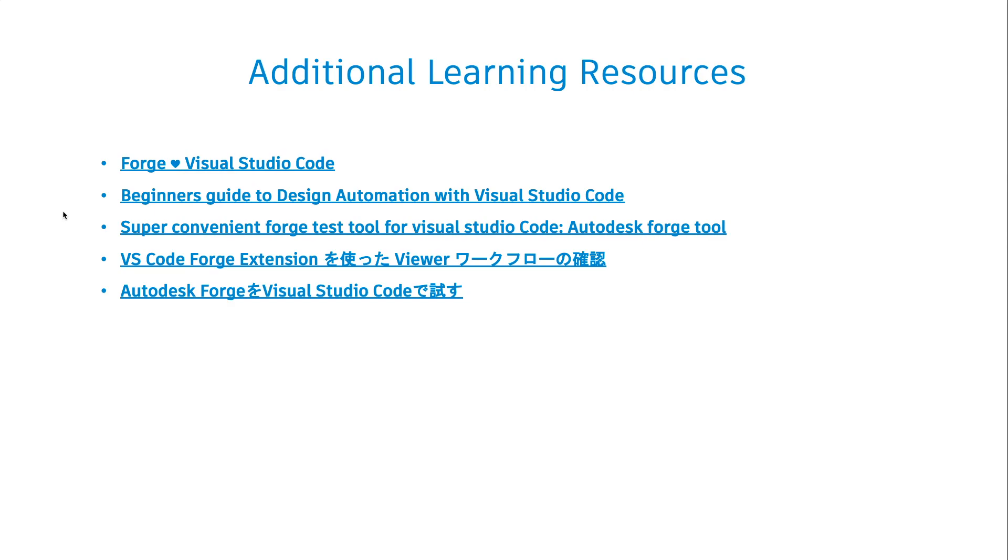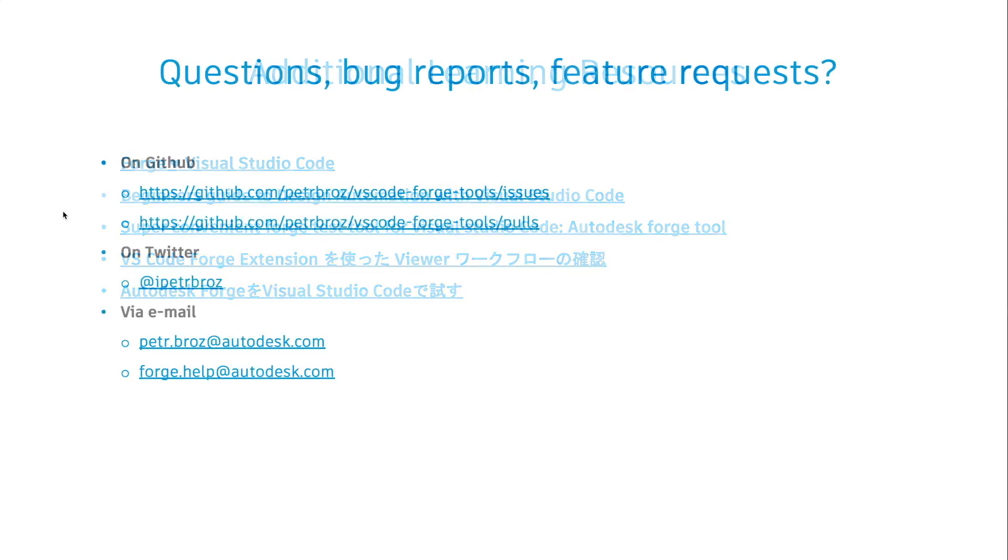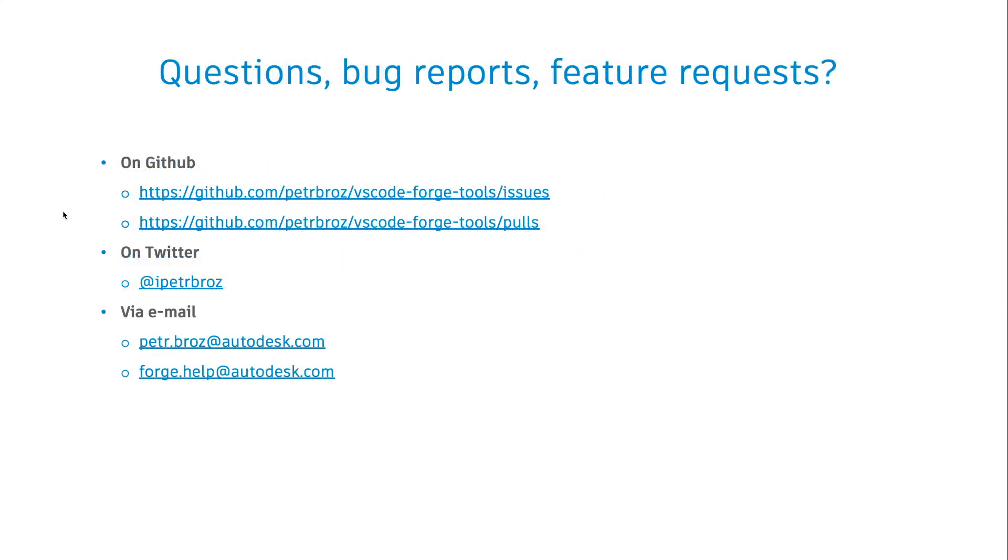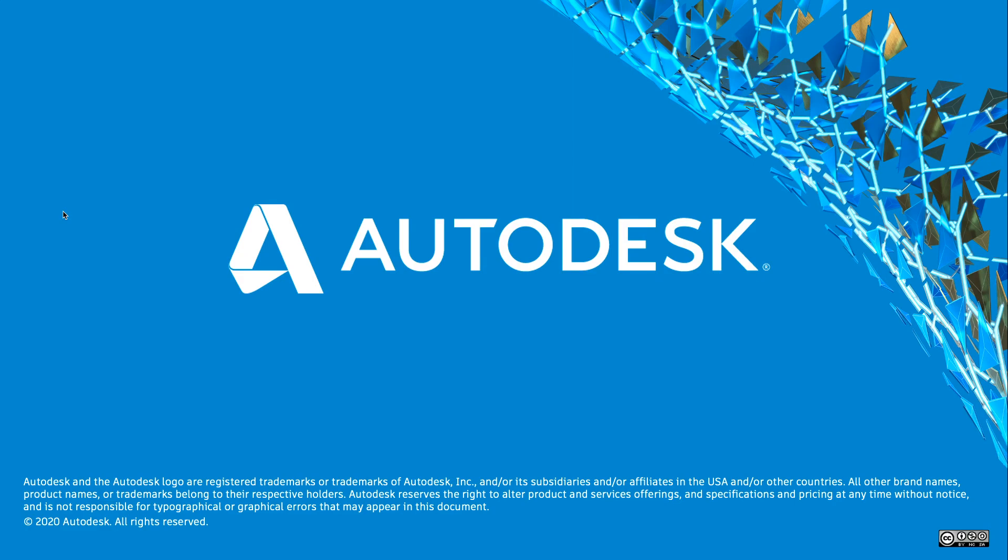Alright, that's it for our demo. If you're interested about learning more about the extension, we will provide a couple of links to additional resources. Also, if you have any questions, bugs you would like to report or feature requests, please let us know. You can contact us on GitHub, on the actual GitHub repository of this extension. You can contact us on Twitter or via email. Thank you very much for your attention. Thank you very much for having me.